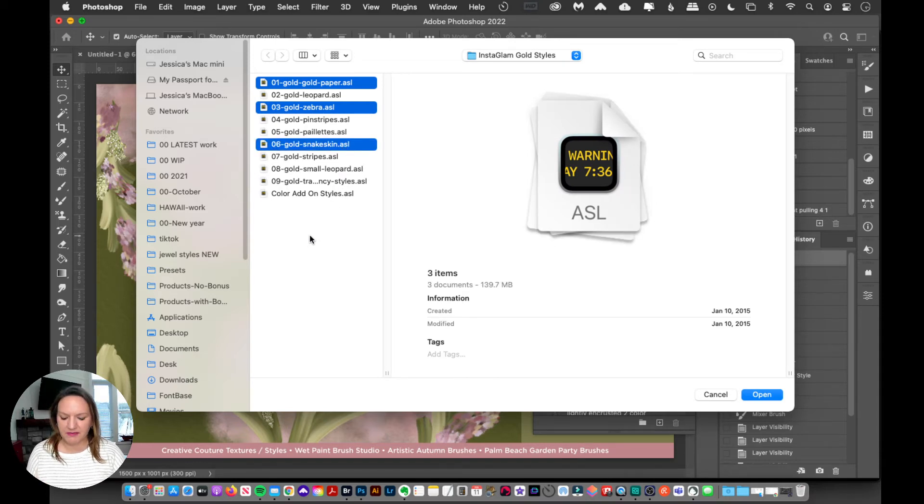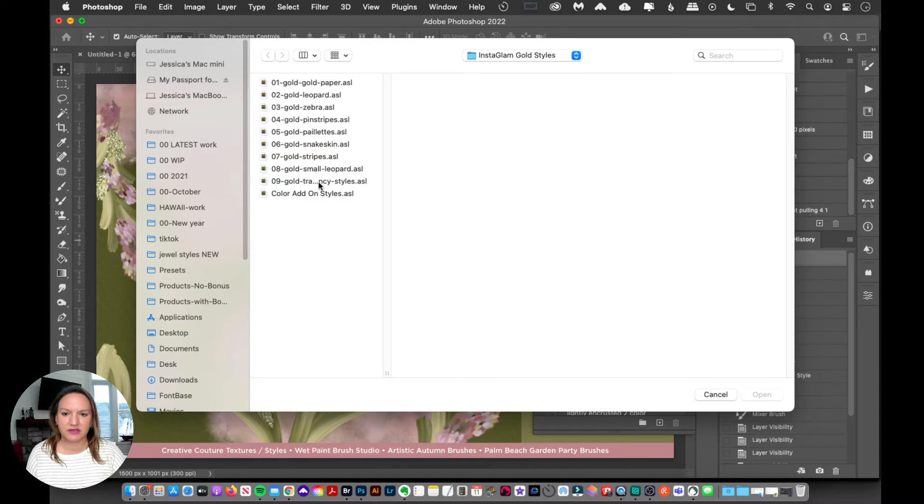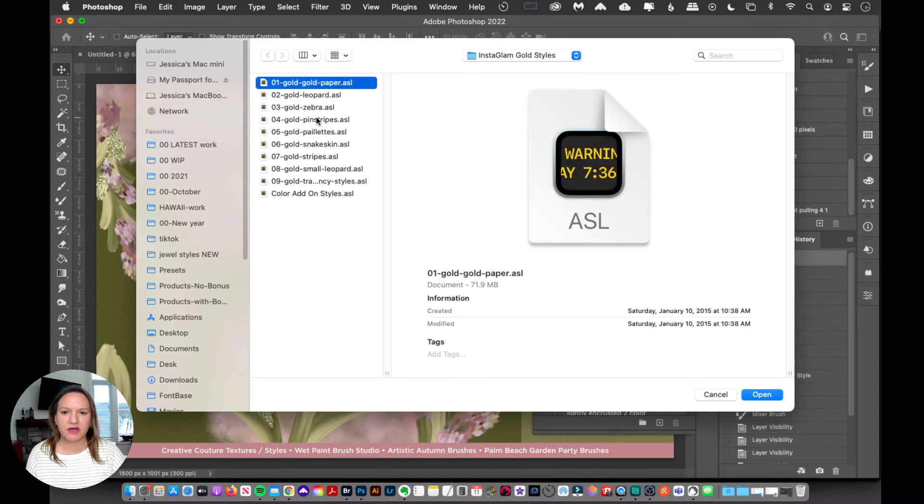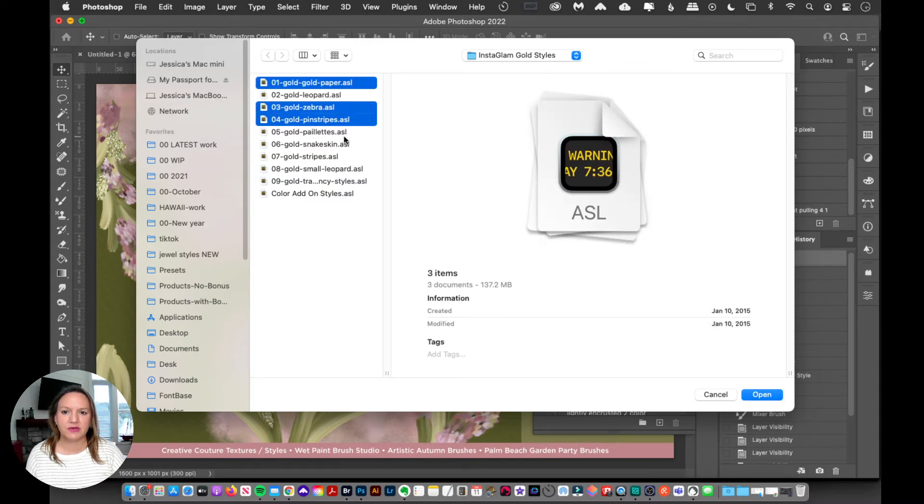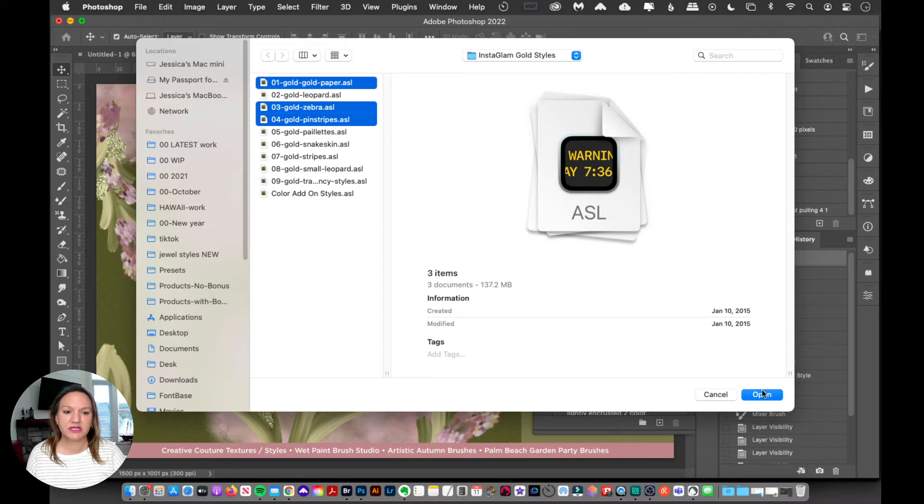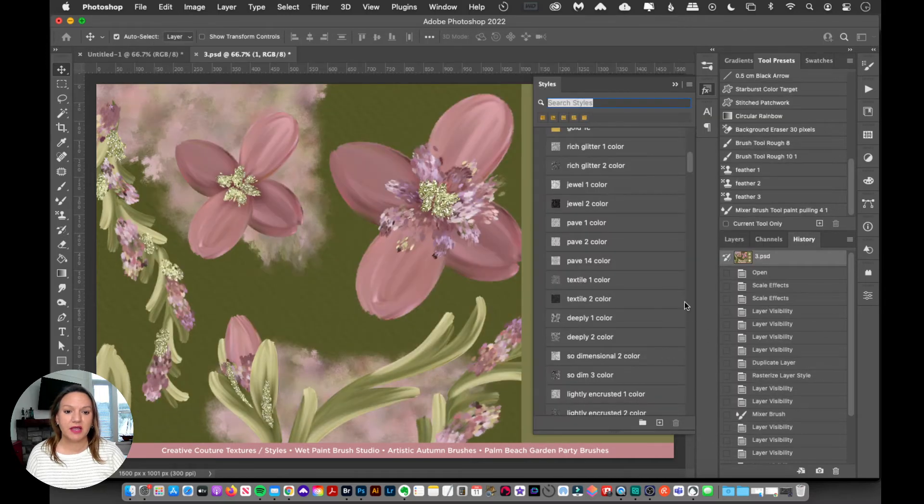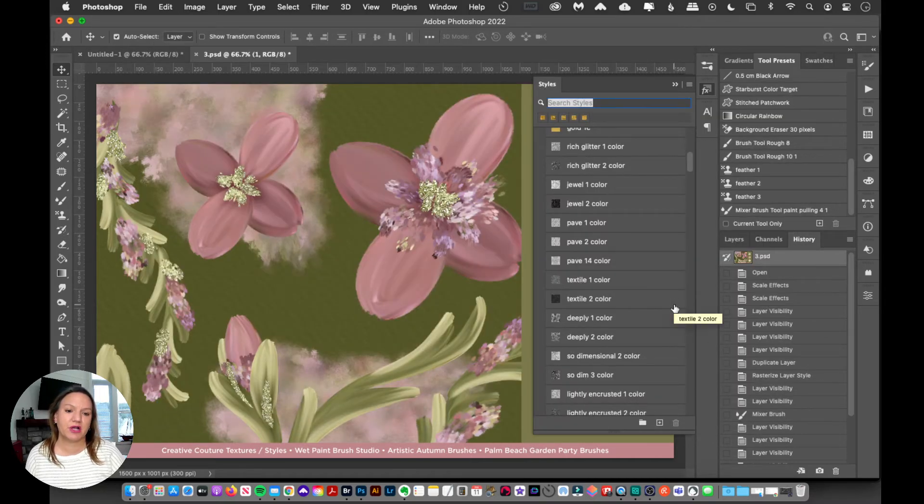On the Mac, you can also hold down the option to select those folders. And then I'm just going to click open, and then that's going to load them up into your Photoshop.